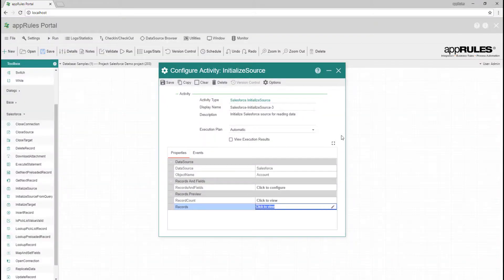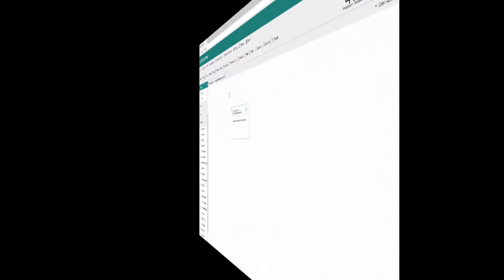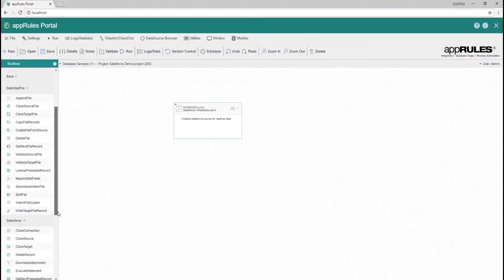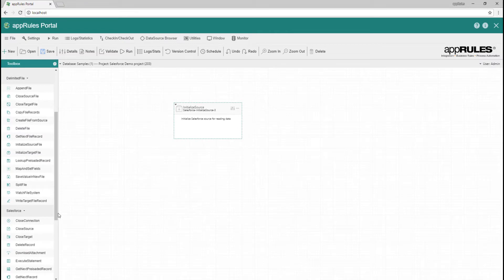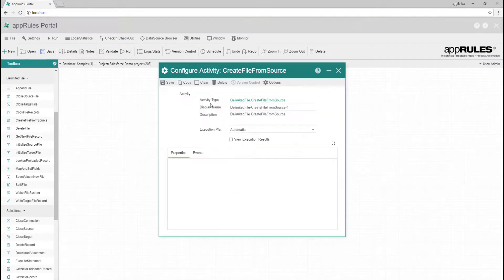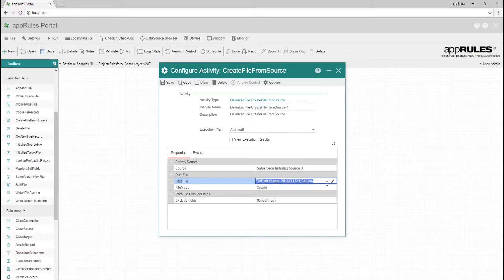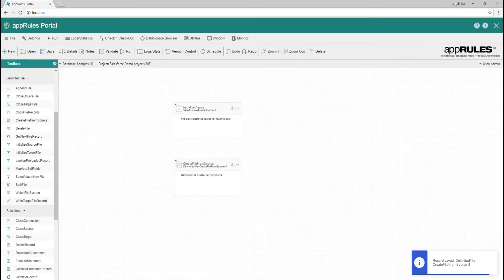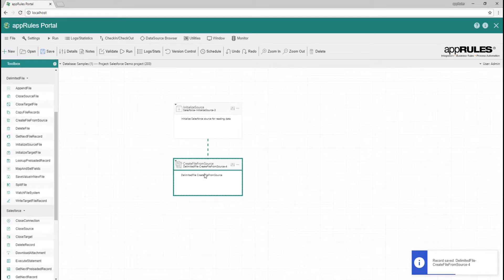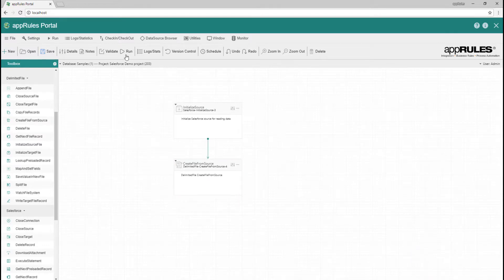I'll go ahead and connect the Salesforce activity to another activity to do some real work. In this case, let's add the create file from source activity from the delimited file connector. Configure the data file property by specifying a file name. We have just completed a simple Salesforce data export project using only two activities.